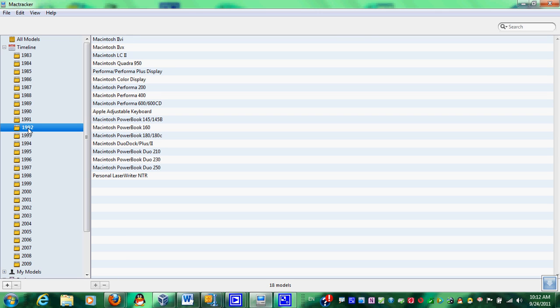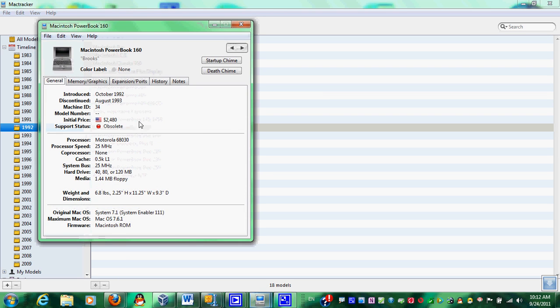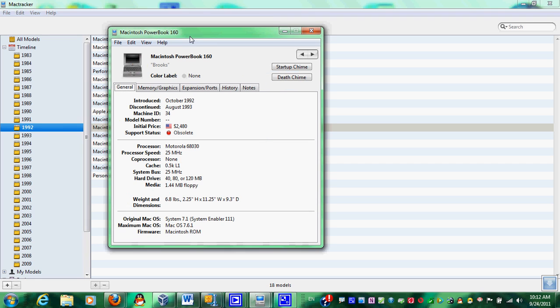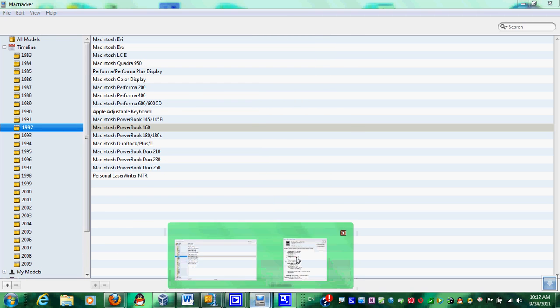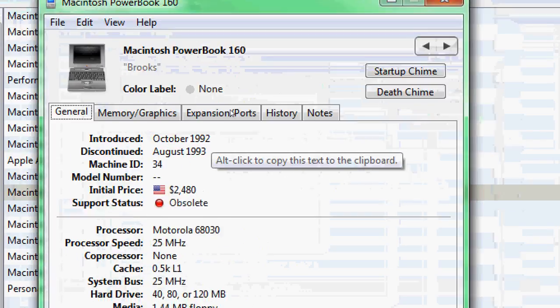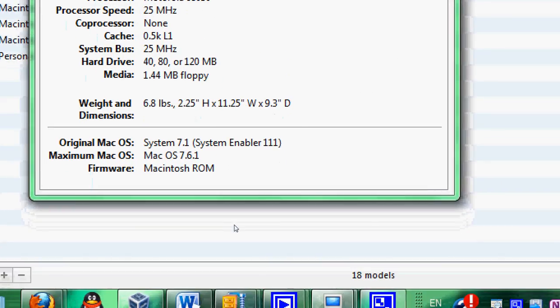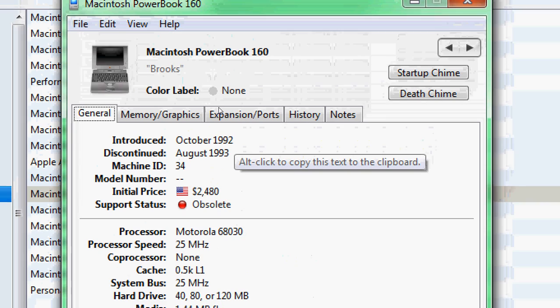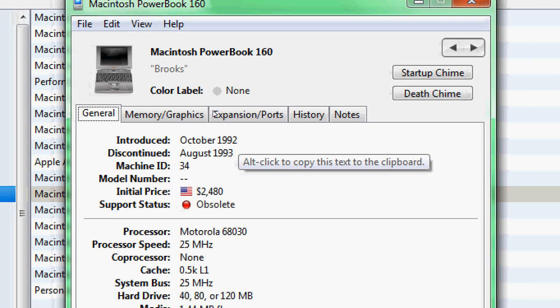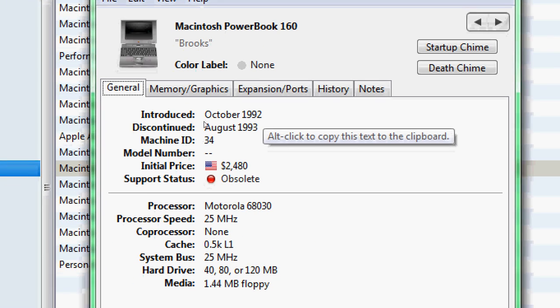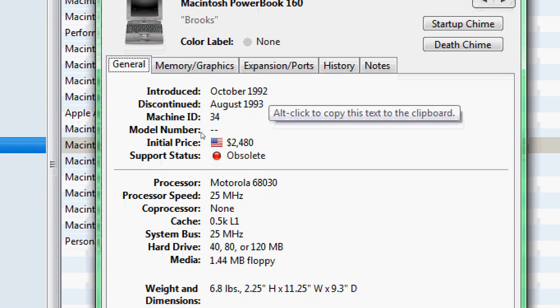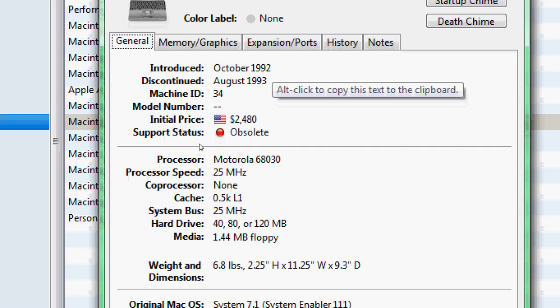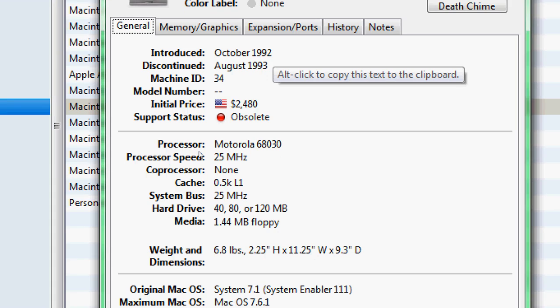And so in this panel right here, you can actually search a database of any computer that was released in that year. So, as you may know, PowerBook 160, an example. So here it is. It pops up a window, and in this window, you may see that here's all the data and information about the Macintosh PowerBook 160, introduced in 1992, discontinued in August 1993, machine IDs and initial price and support statuses.